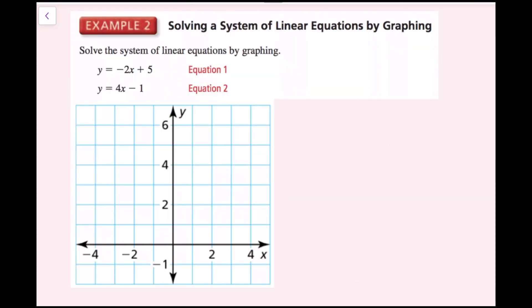For example 2, we're going to solve the system of linear equations by graphing. We're going to graph both lines on the same plane and then see where they intersect. That point of intersection is going to be the solution of the system of equations. I'll first graph y equals negative 2x plus 5.